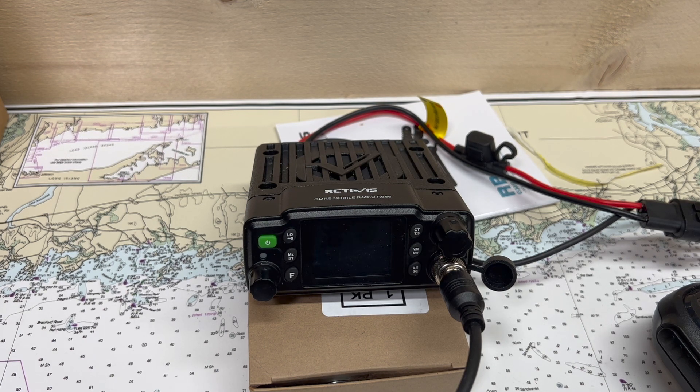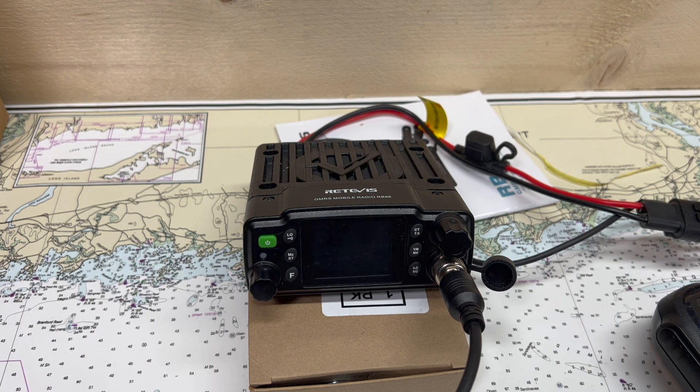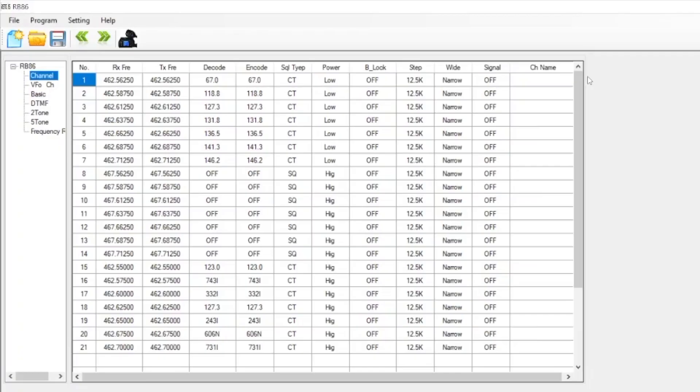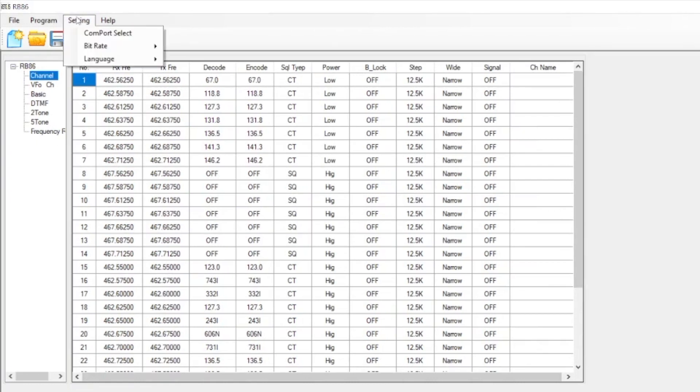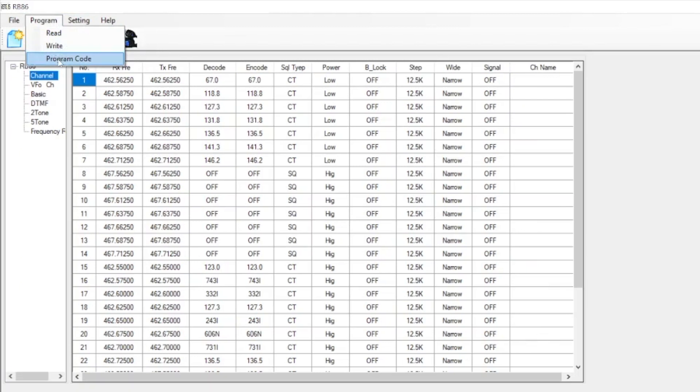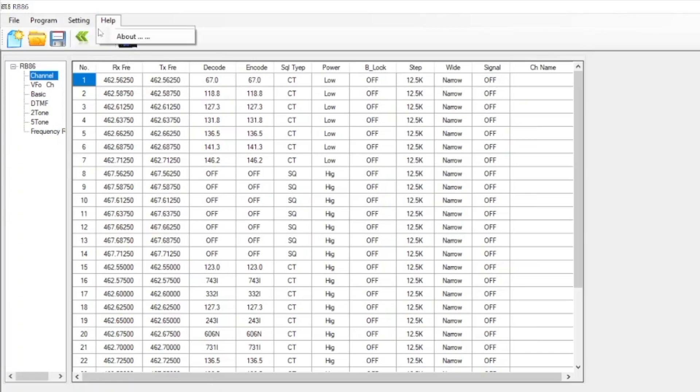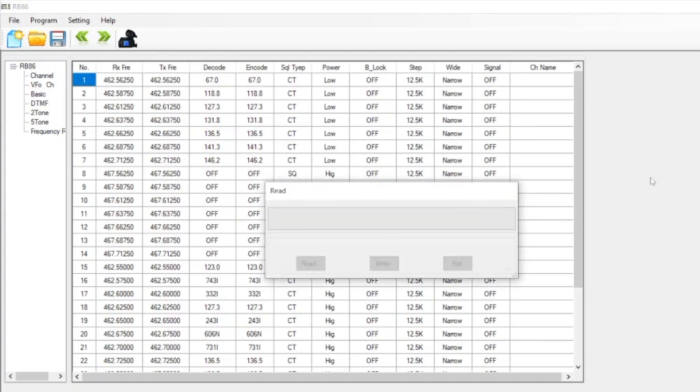This is the programming software that comes with the radio. You can download it from the Redix website or it also comes on a mini CD with the radio. When you open the program, you have all this stuff loaded here. These would be your channels. If you already have stuff loaded in the radio, you can read here under program and then read. If we do that, it's basically going to load the information that's already in the radio.